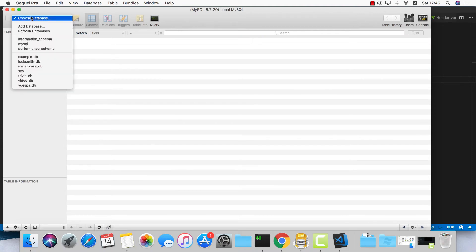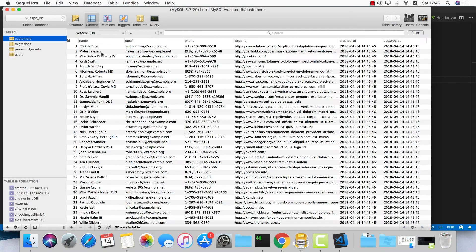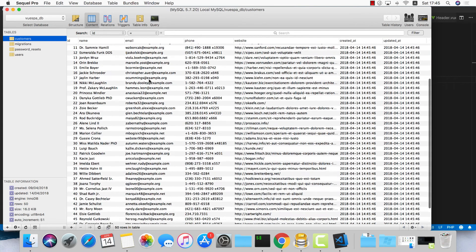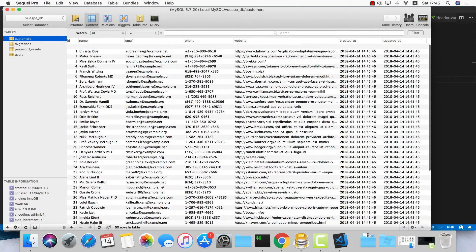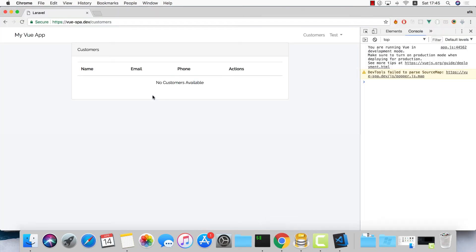Let's visit our database — go to local MySQL, view the SPA DB customers table, and here's the list of customers.